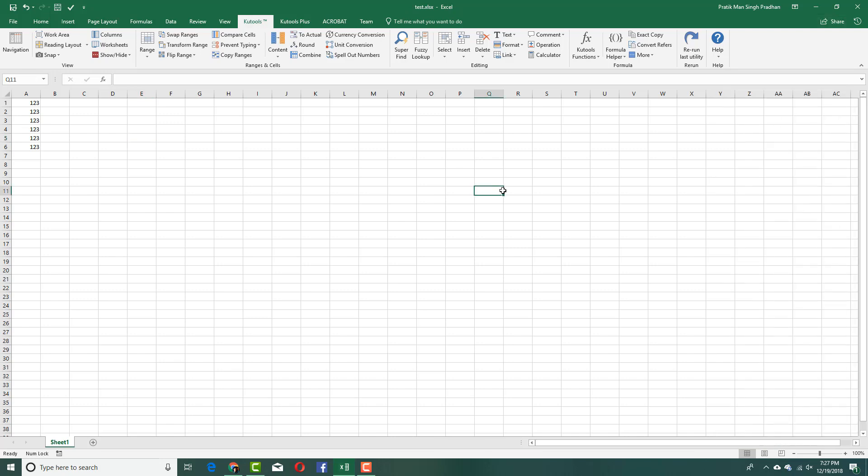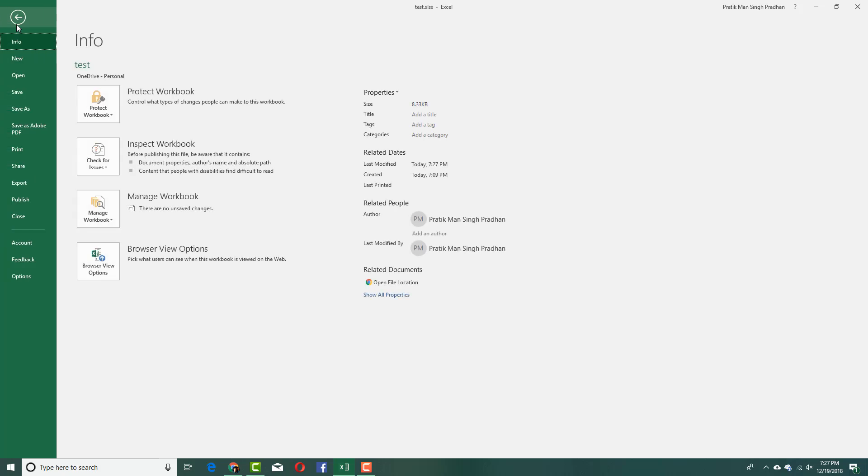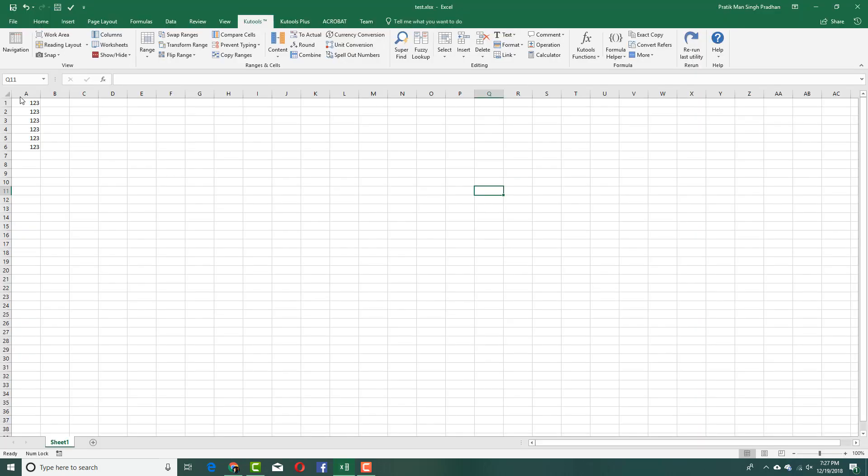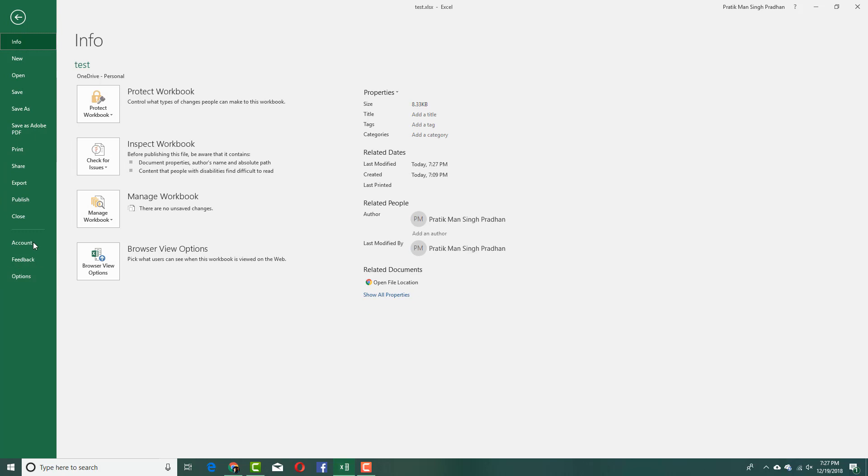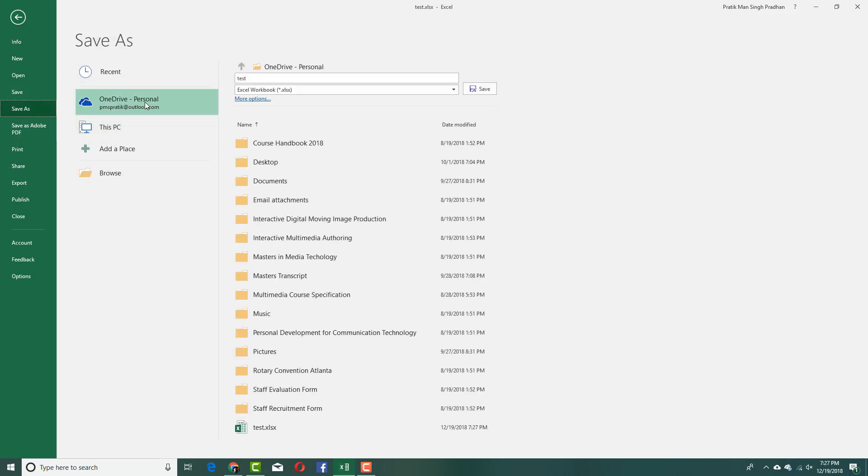Once you do that, you can actually save this out. But you have to save this in your OneDrive folder for you to enable it to share. Now what I'm going to do is go into File, and I'm going to save this out right here. I'm going to make sure that I can share this. The sharing is enabled because I saved it in my OneDrive account. You should make sure that you save it in your OneDrive account.